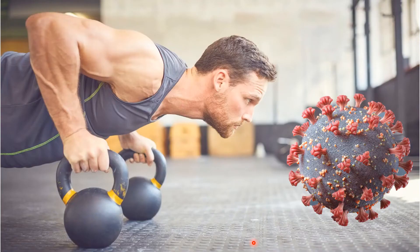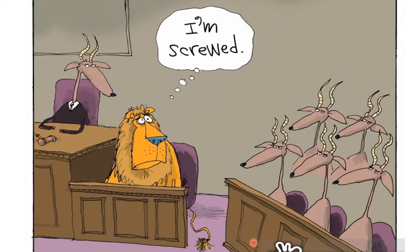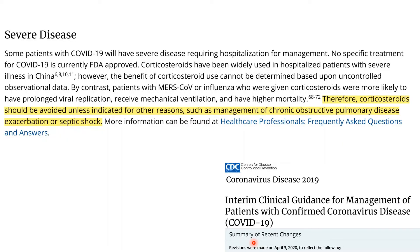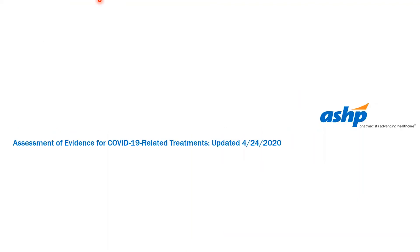Now we will look at the guidelines. For guidelines, we require evidence, and unless we have strong evidence, it is very difficult to include in guidelines. Absence of evidence doesn't mean evidence of absence. The CDC guideline on COVID-2019 states that corticosteroids should be avoided unless indicated for other reasons, such as COPD or septic shock.